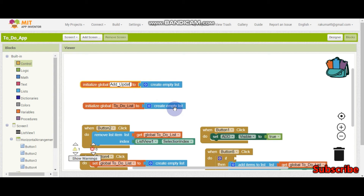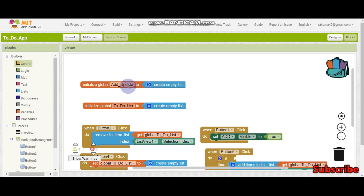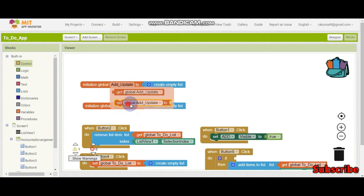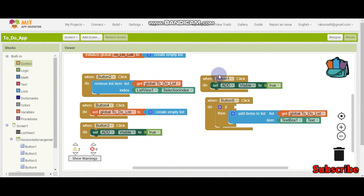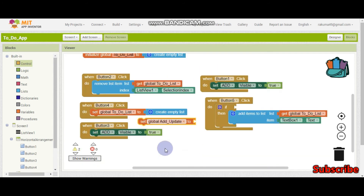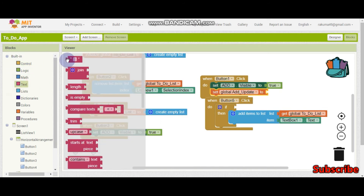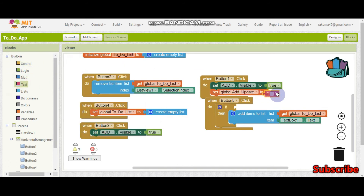We need a variable called add_update. When button 1 (add) is clicked, we will set this variable to 'add'. When button 3 (update) is clicked, we set it to 'update'. Then in the save button click we check this variable with an if condition to decide whether to add or update.